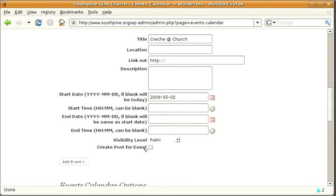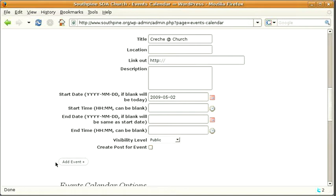Now we've got here a create post for event. If we tick this then it will create a post that will link it from the list of events on the right hand side of the website. If you tick that box then it will create a draft post which you can then go in and edit later. We'll add this event.